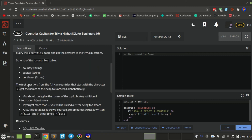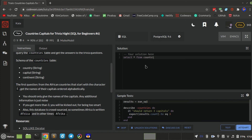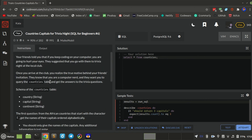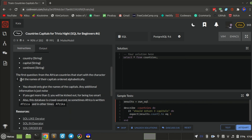First question: from the African countries that start with the character E, get the names of their capitals ordered alphabetically. Also, the database is crowd-sourced, so sometimes Africa is written 'African' and a lot of times just 'Africa'.